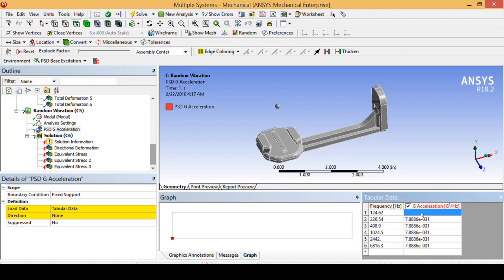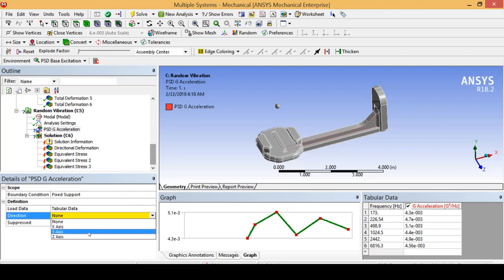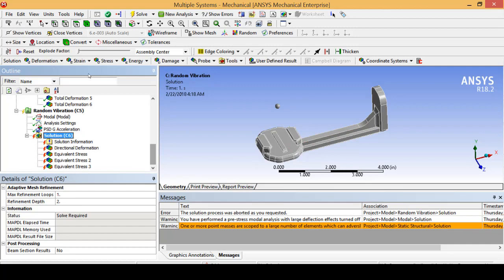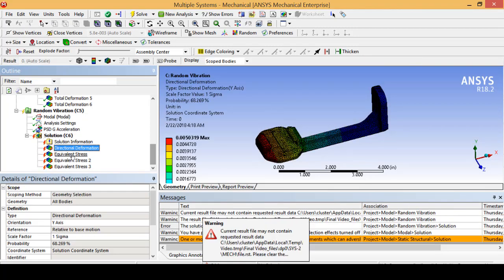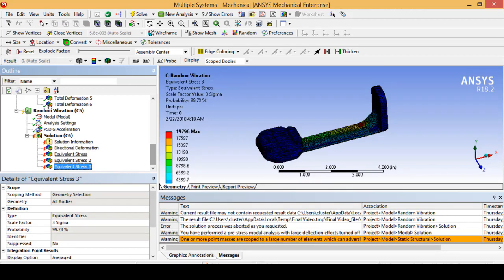Now that I have the table filled in with my g-acceleration values I have calculated for the rally car, we are going to select the y-direction to simulate the same direction that gravity is acting in, and solve for the stress results. Notice I have a directional deformation and then equivalent stresses for each sigma 1, sigma 2, and sigma 3.